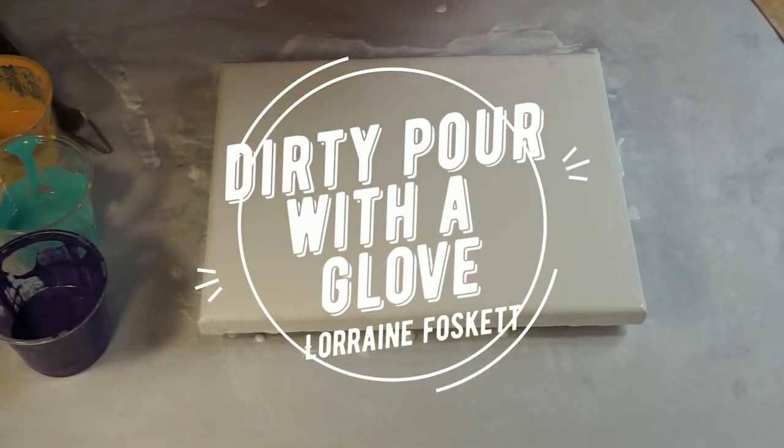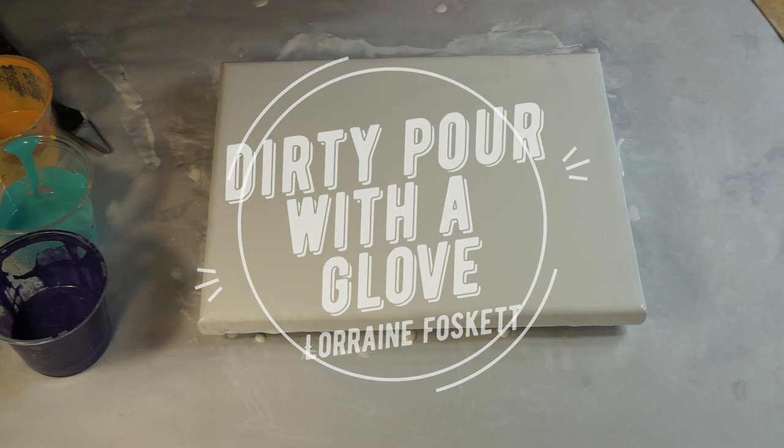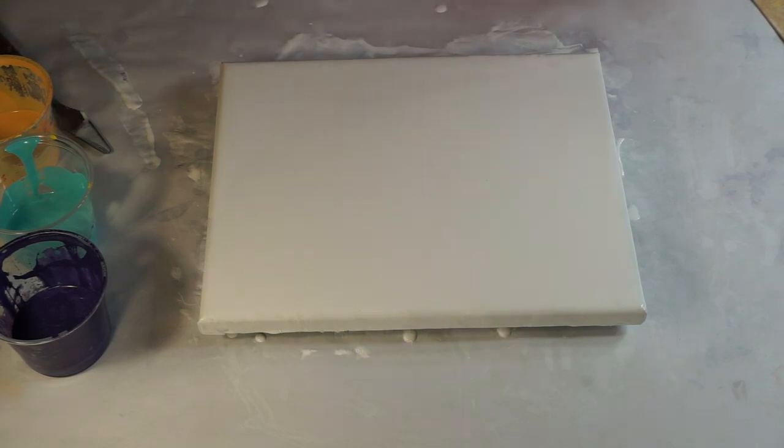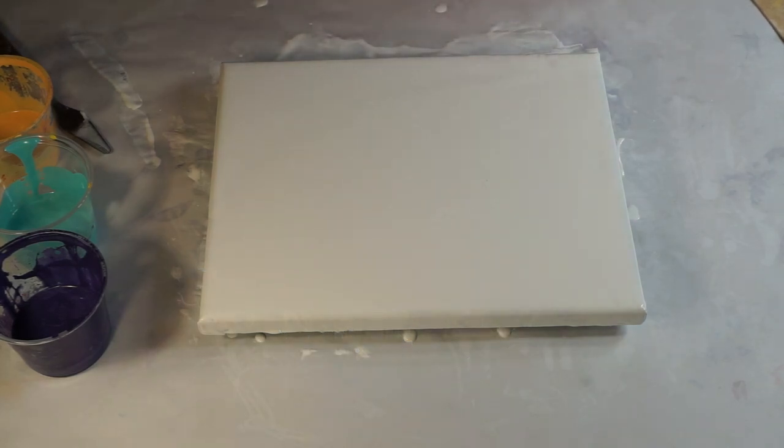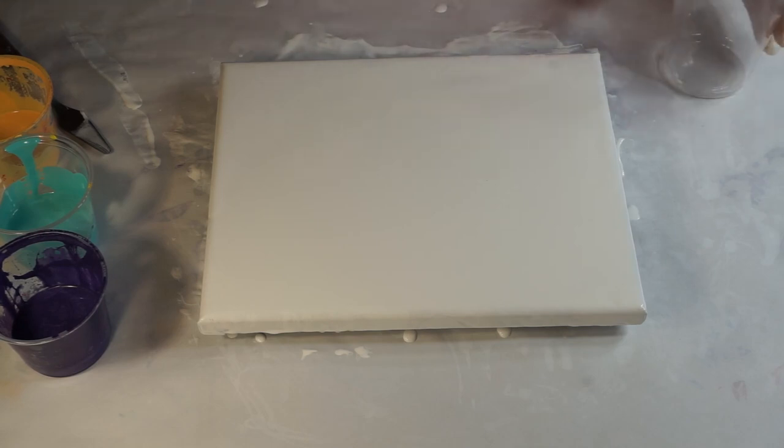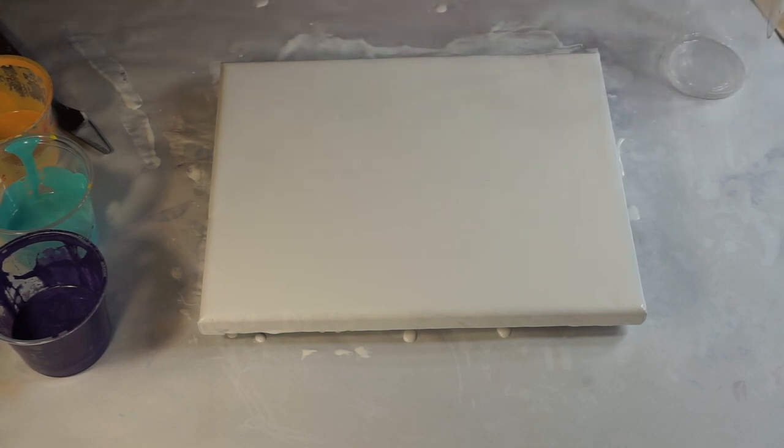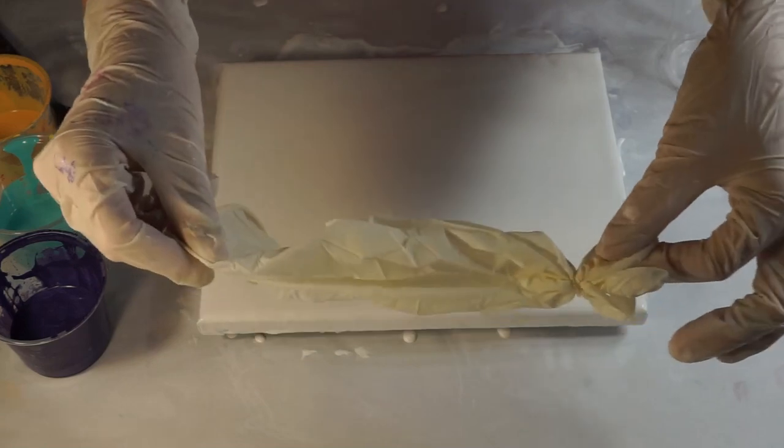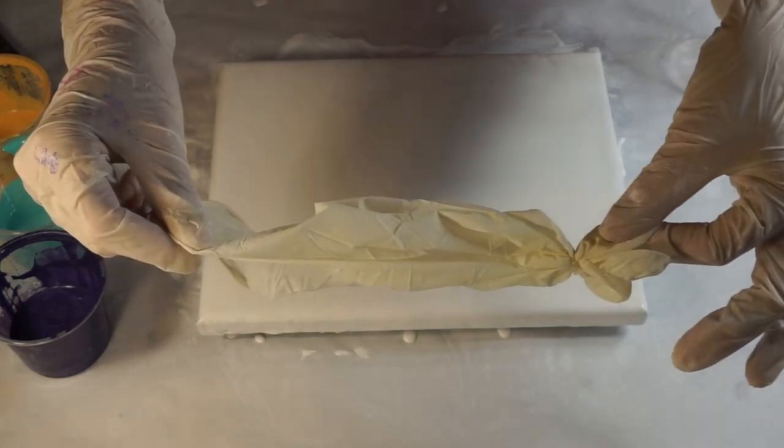Hi everybody, Lorraine here. I have this idea today. I was thinking what would happen if I took a glove and filled it with paint and spun it and let it drip onto the canvas.